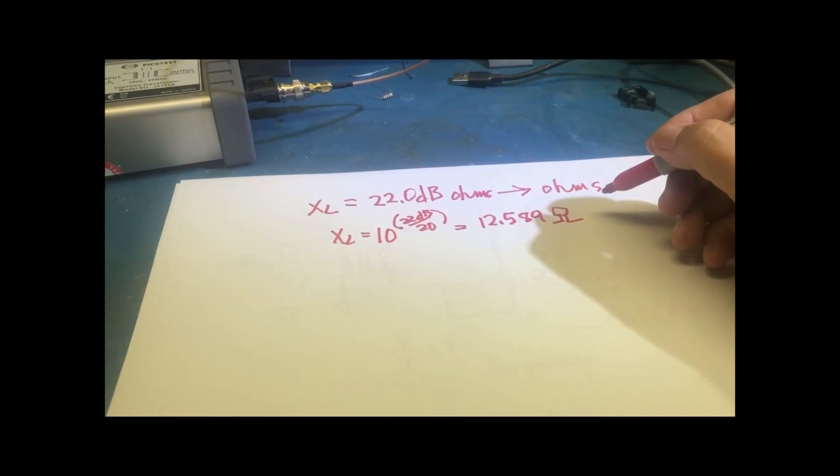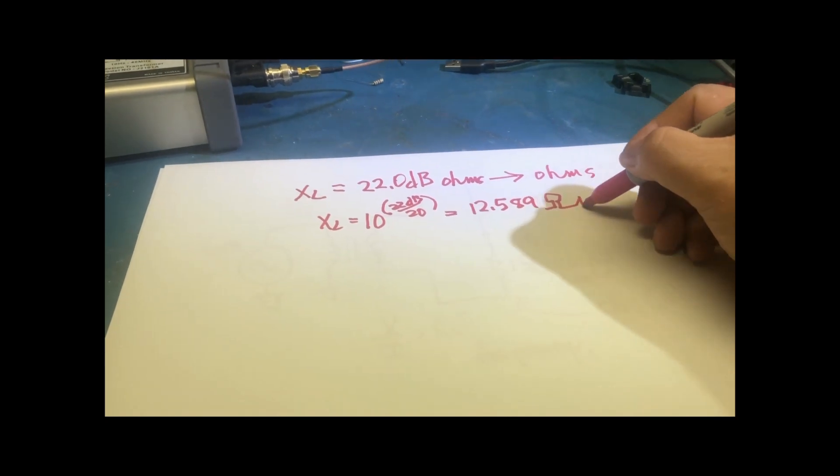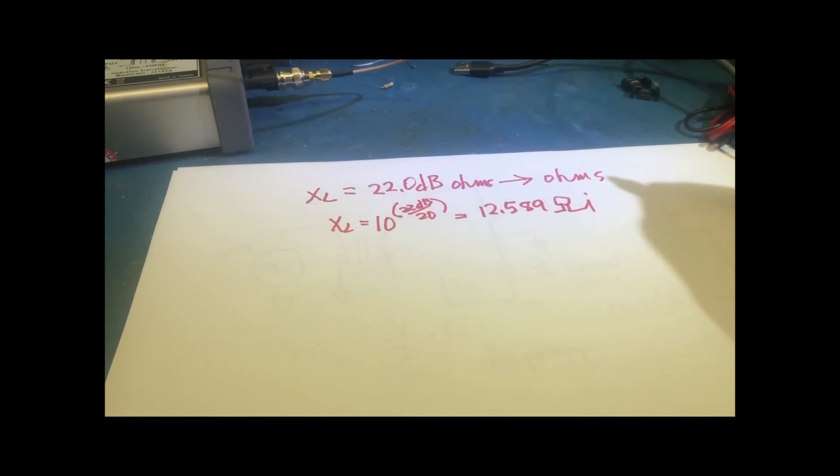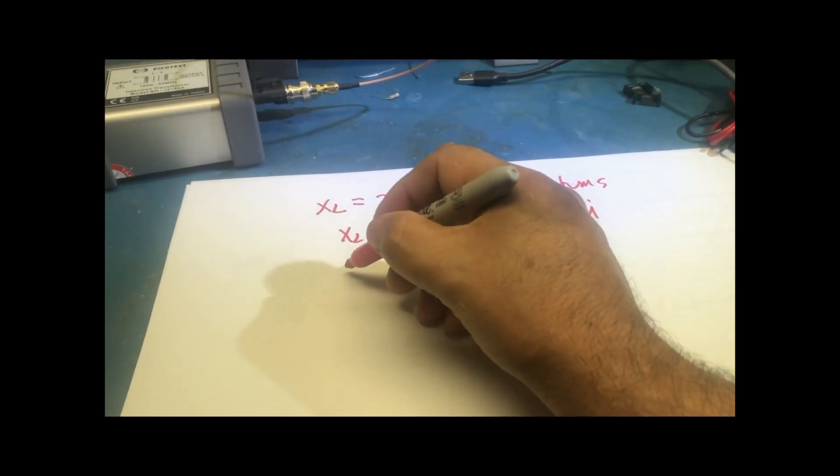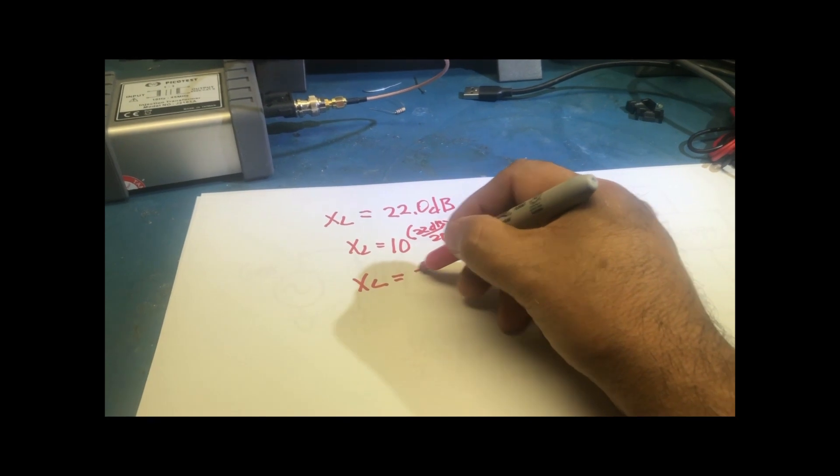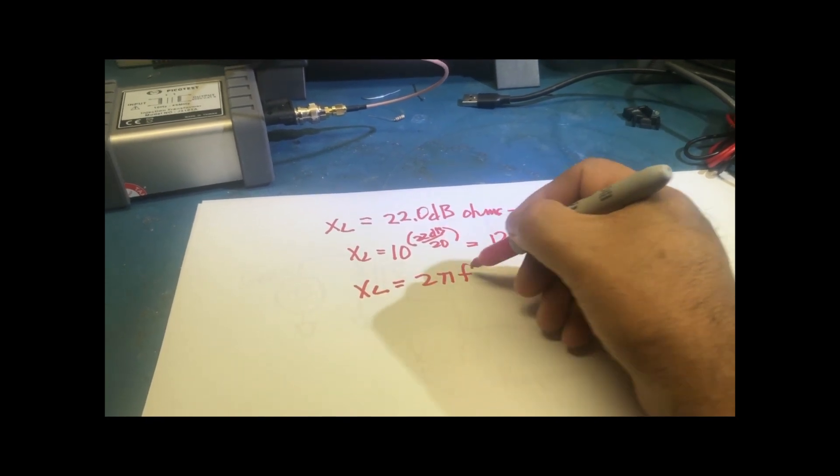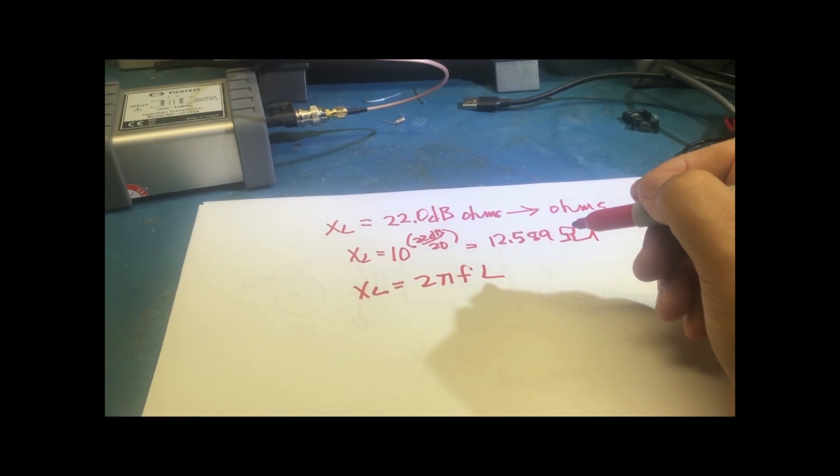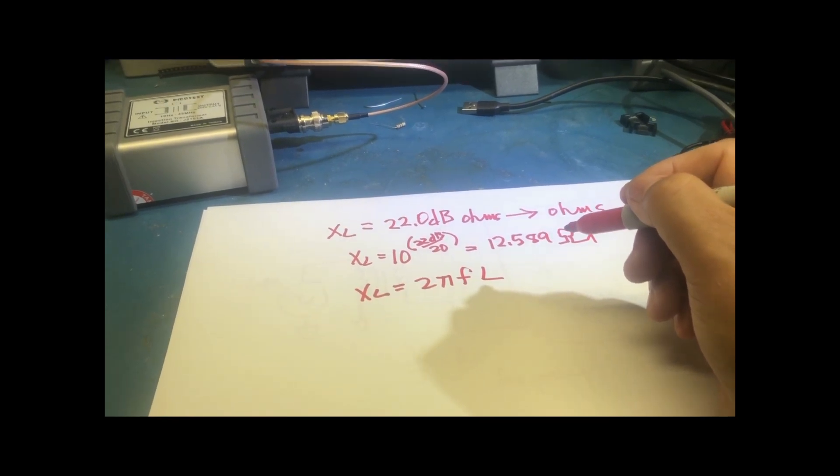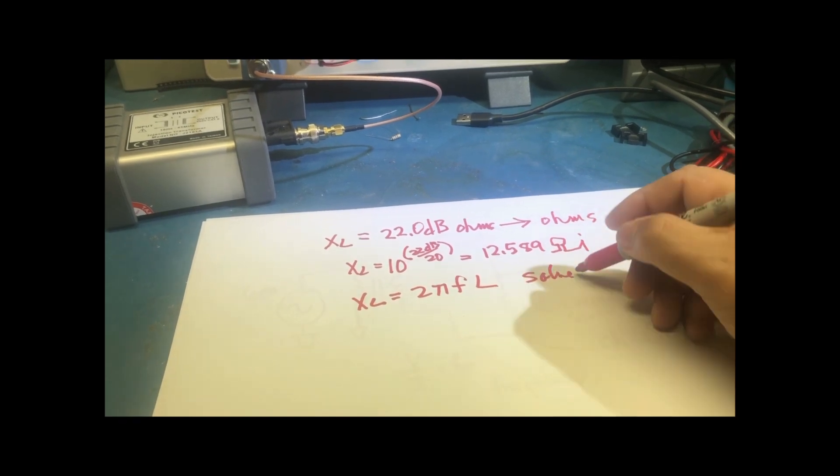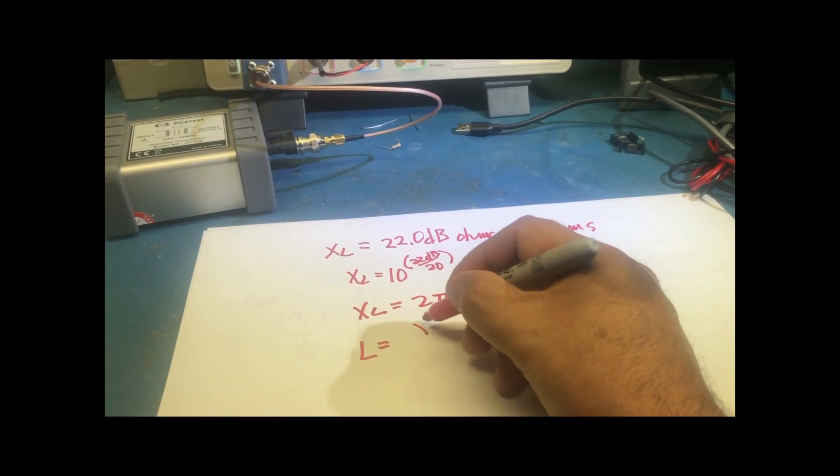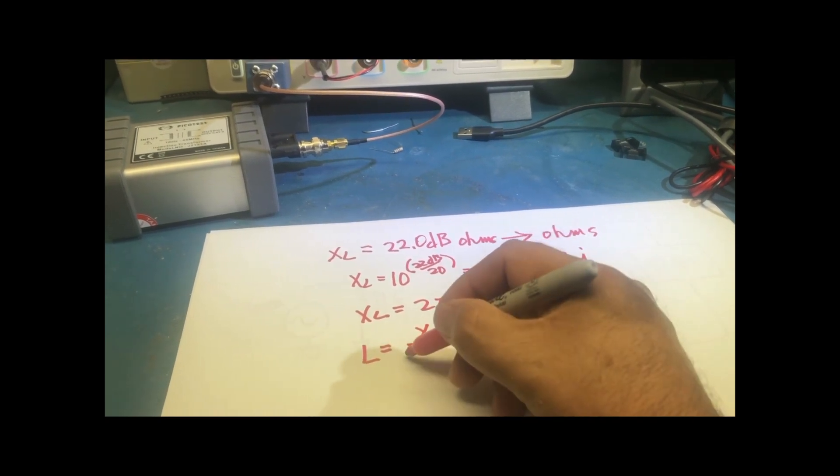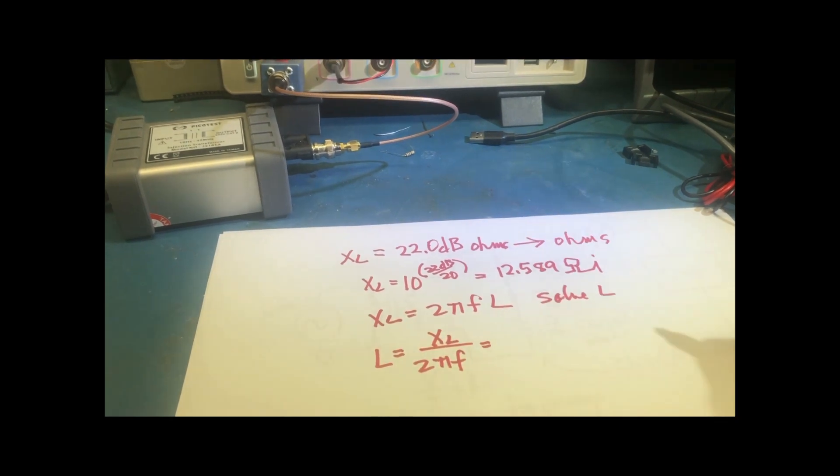So since it's imaginary, you can put the j there. So now we know that XL is 2 pi F L. So if we solve for L, we get that equation.